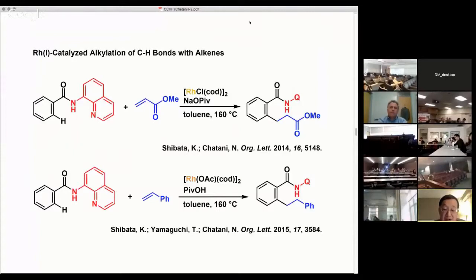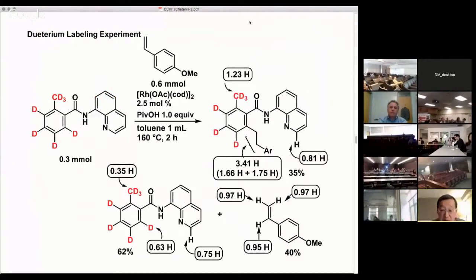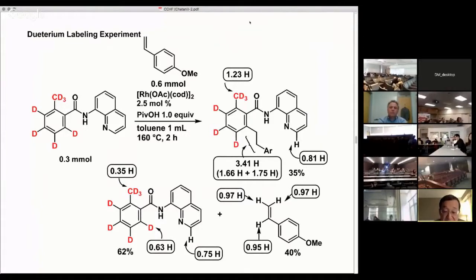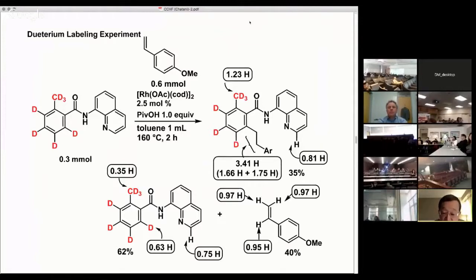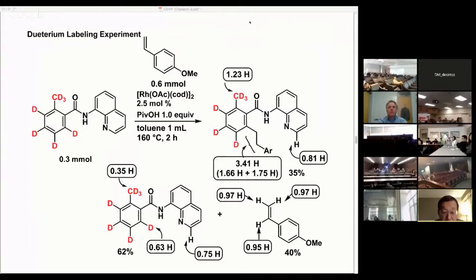To gain insight into the reaction mechanism for the C-H alkylation reaction with styrene, we carried out a deuterium labeling experiment where deuterium-labeled aromatic amide was reacted with para-methoxystyrene. The result was very, very complicated. As you can see in the bottom left, a significant amount of H/D exchange occurred at the ortho position in the benzene ring, the benzene methyl group, and two positions of the quinoline ring in the recovered amide.